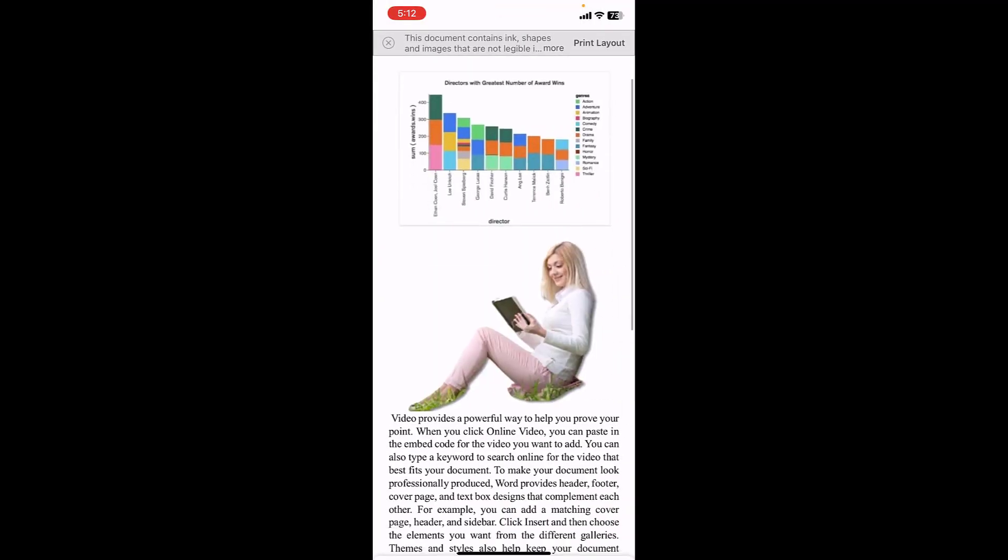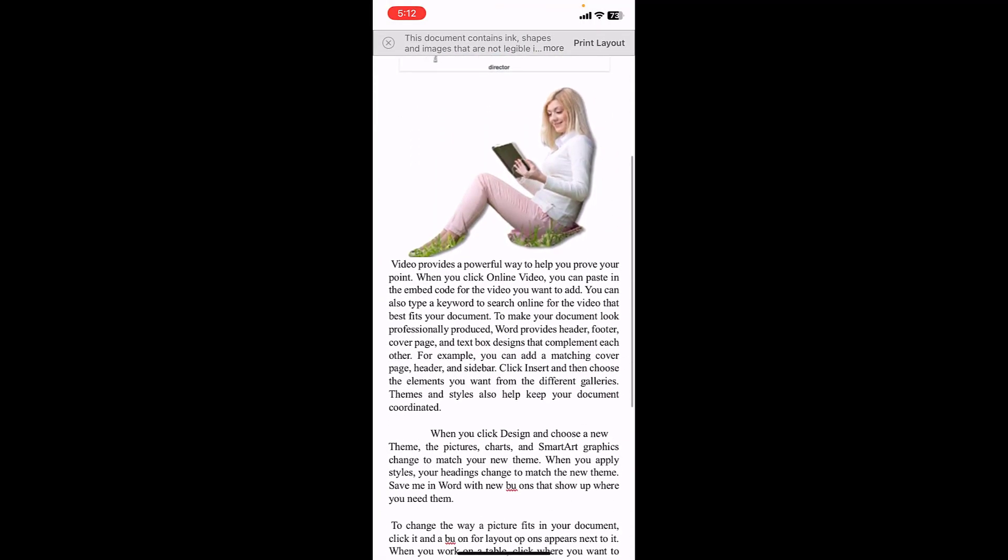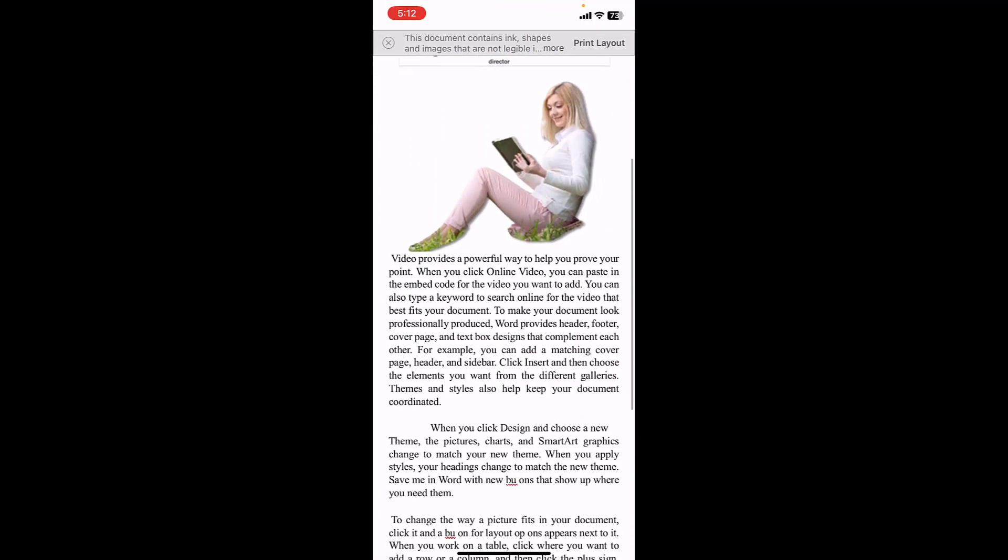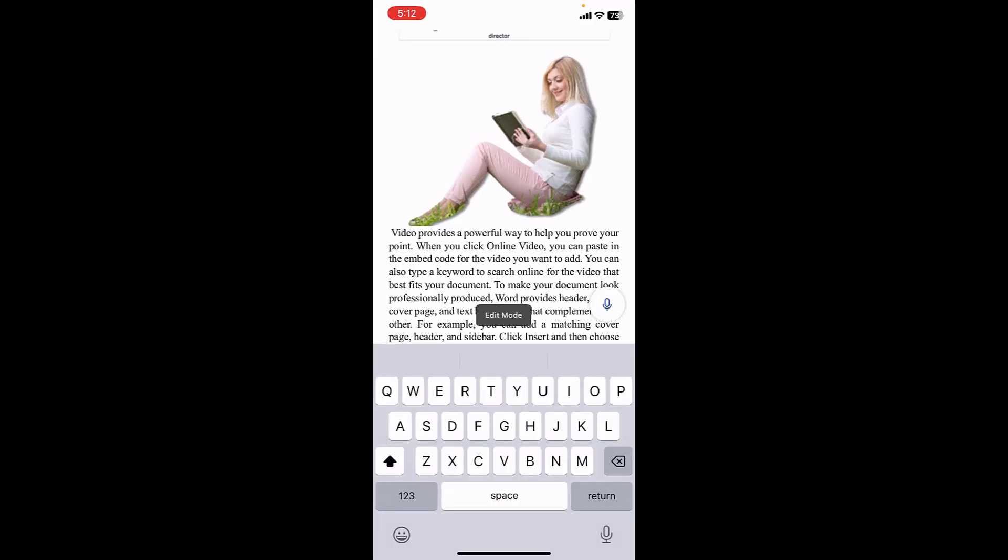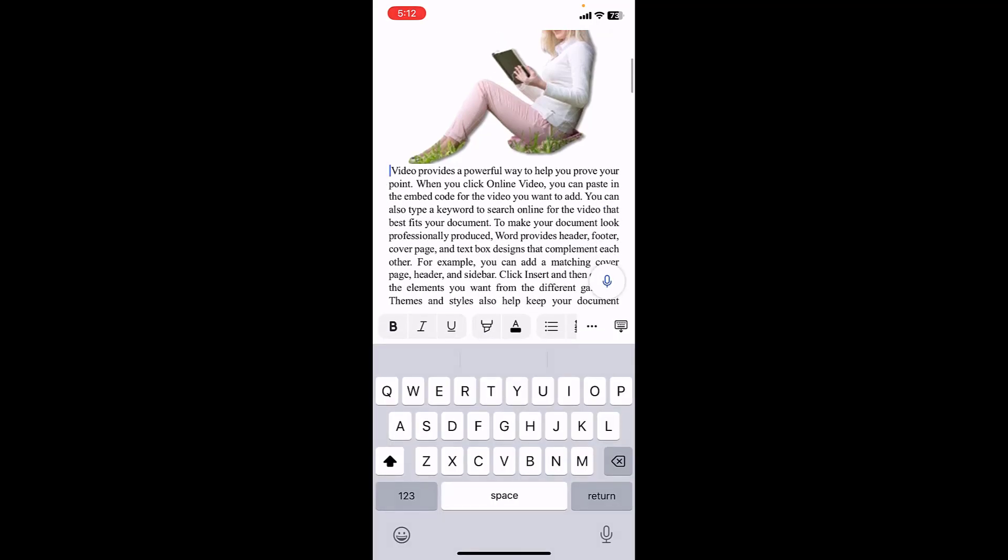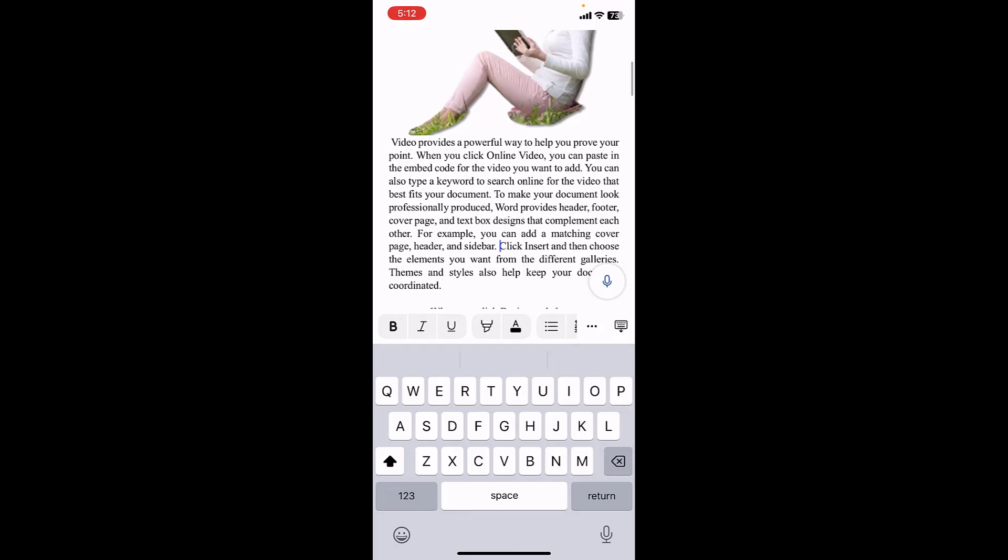And now you can easily edit your PDF file. I'm going to add some text here, look at that.